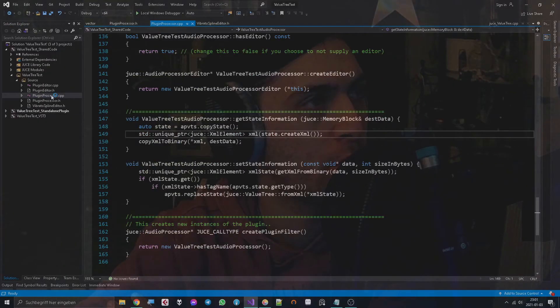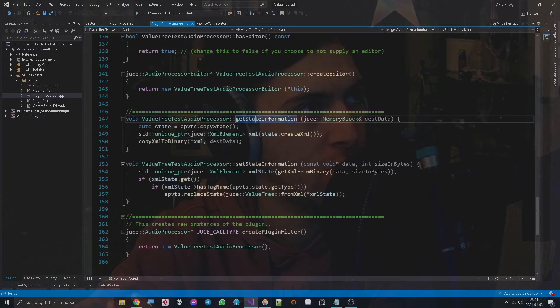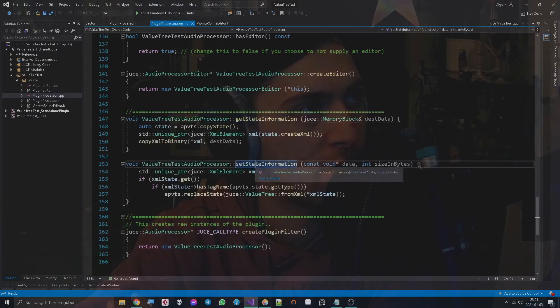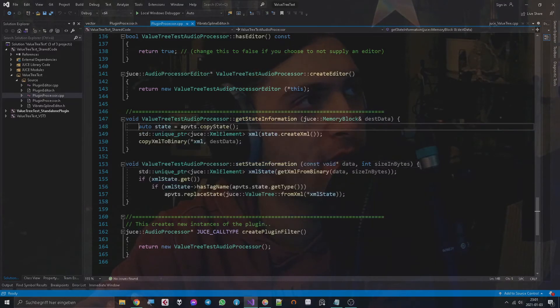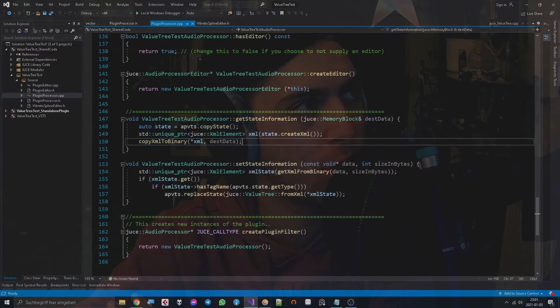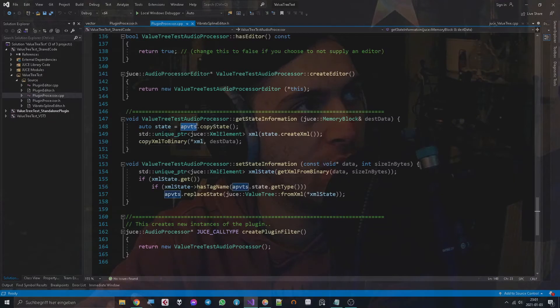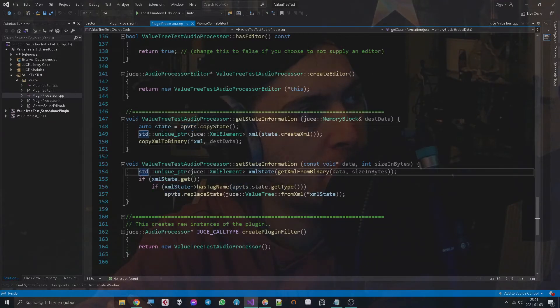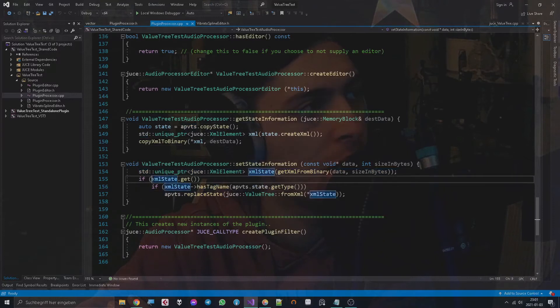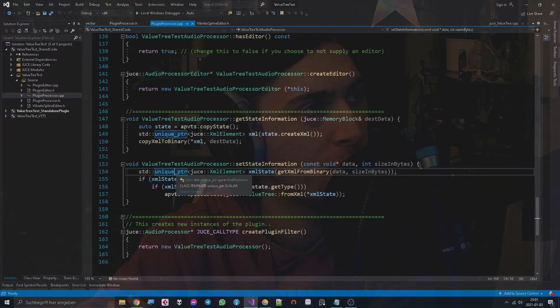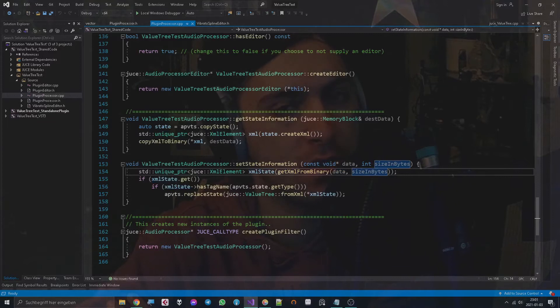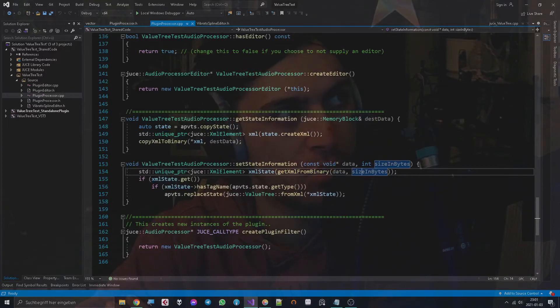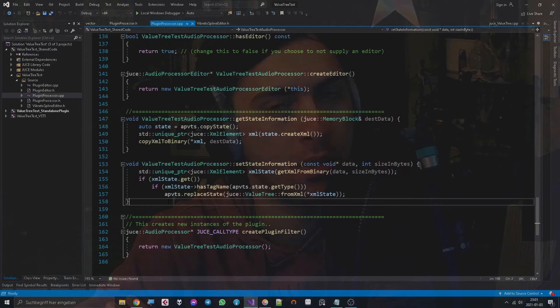Let's start in the plugin processor, get state information, set state information. As you know, that's the place where you usually save the audio processor value tree state, the APVTS in my case. And that's still the same place where you do that, so nothing different in here.